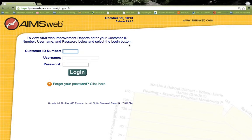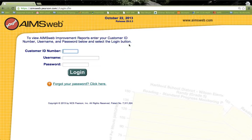Welcome to the AIMSweb overview for software purposes. In this overview, you will receive a brief how-to in familiarizing yourself with the AIMSweb software system.